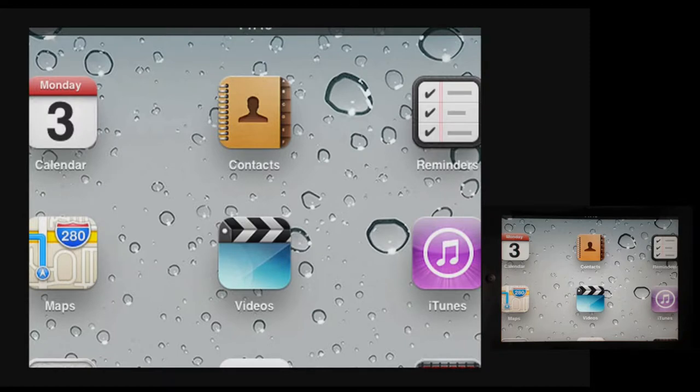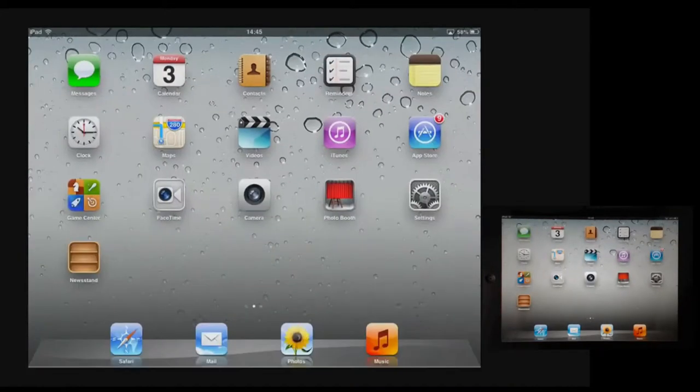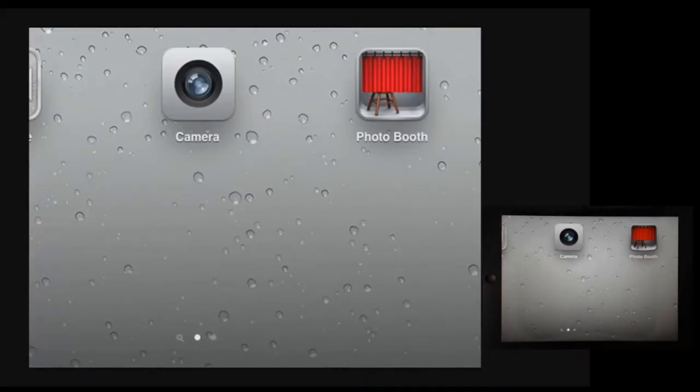I can also turn the magnification on and off very quickly simply by double tapping with three fingers, and this means that I can share my iPad with someone that doesn't need zoom and turn it off for them when I need to.